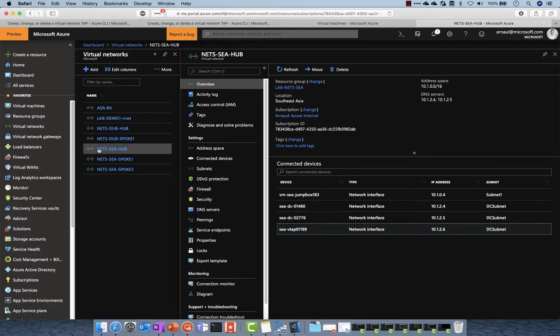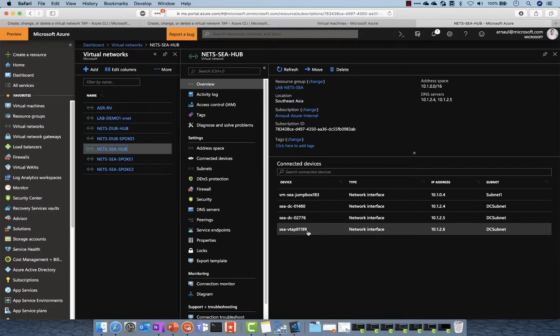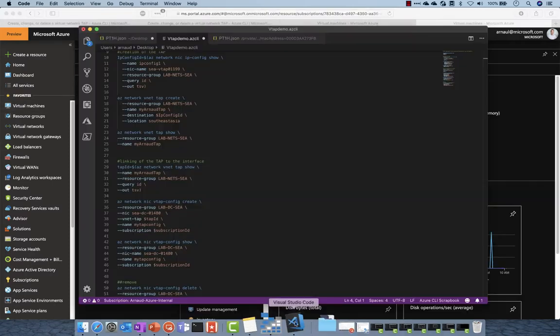In this last demo we are going to review together Azure Virtual Tap. So I have a virtual network here, I have different domain controllers and I have the VTAP enabled on 10.1.2.6.